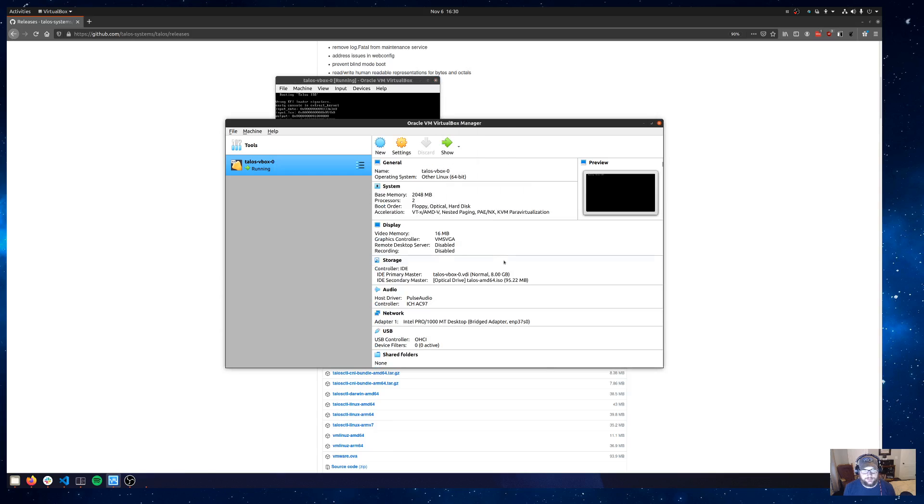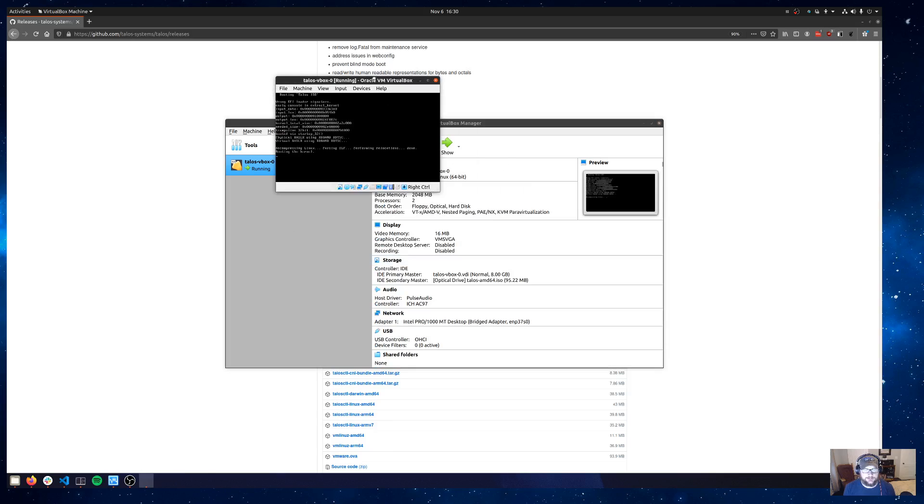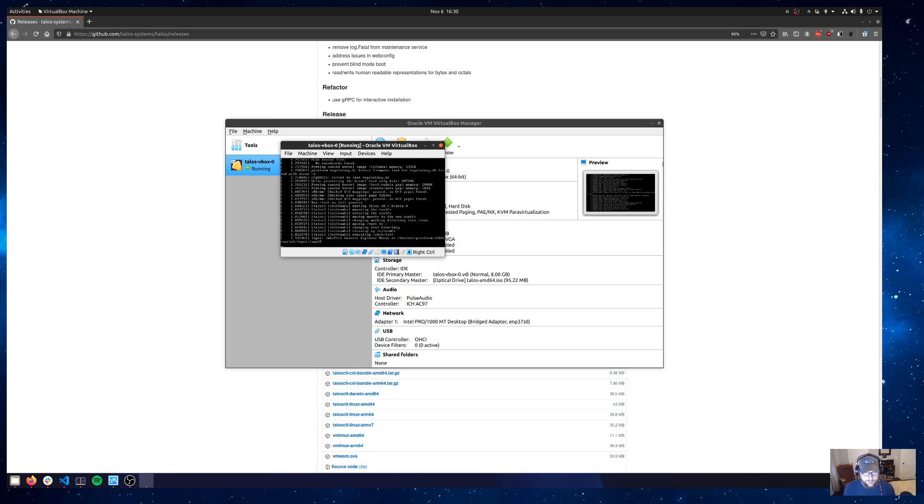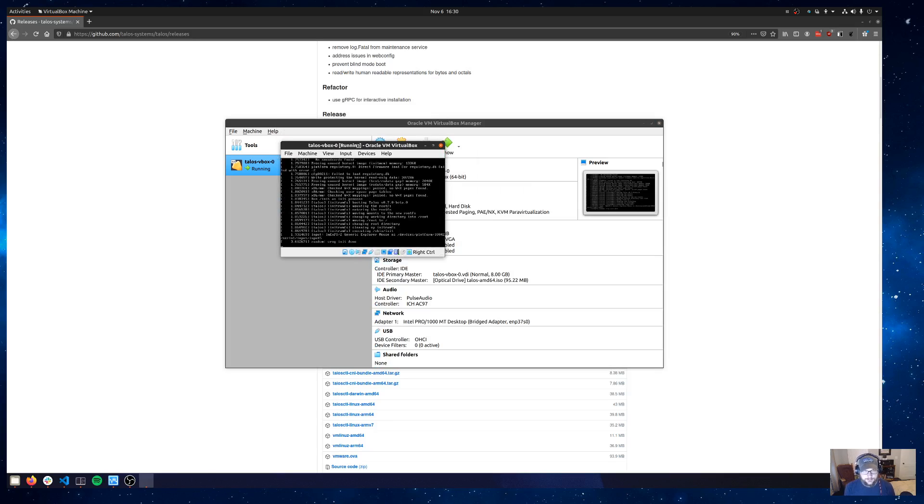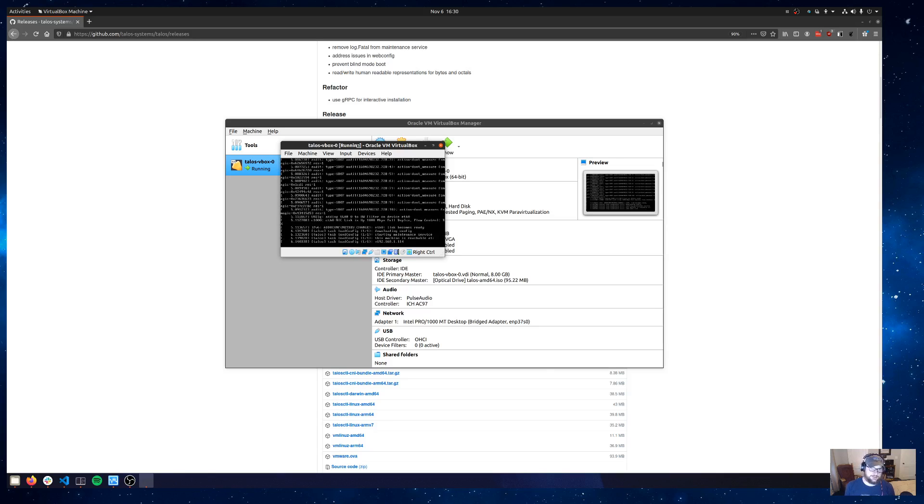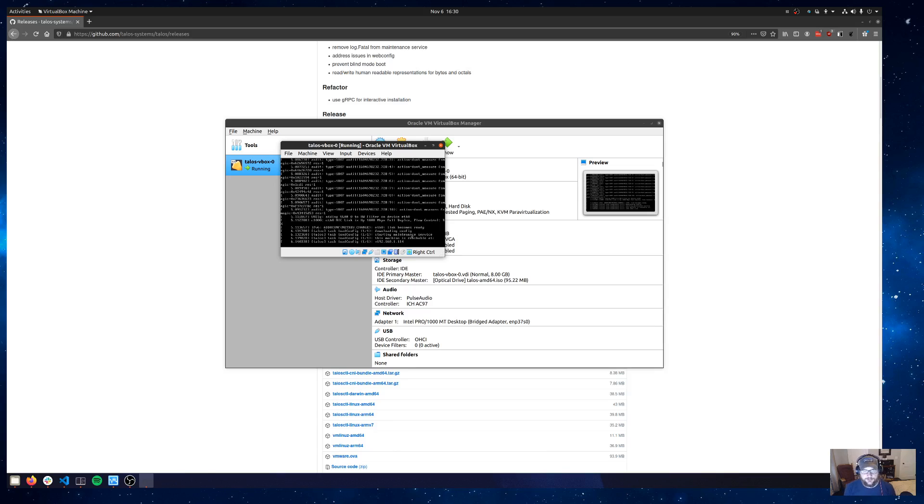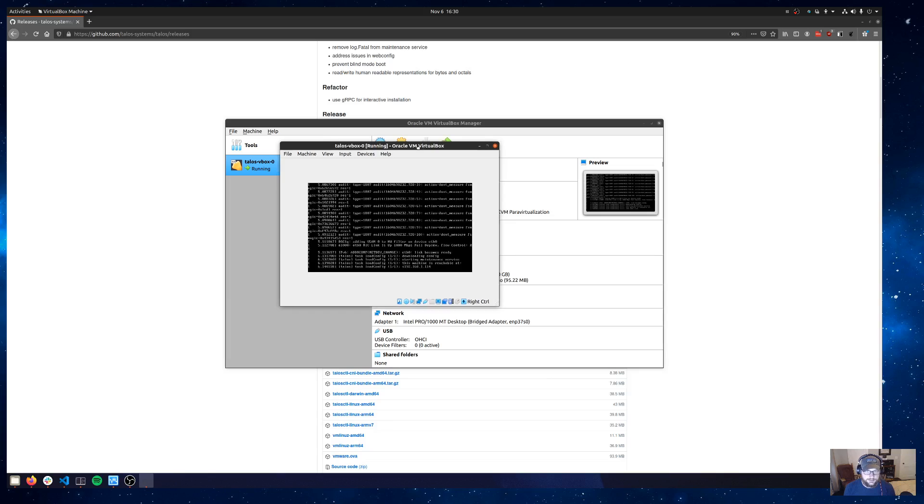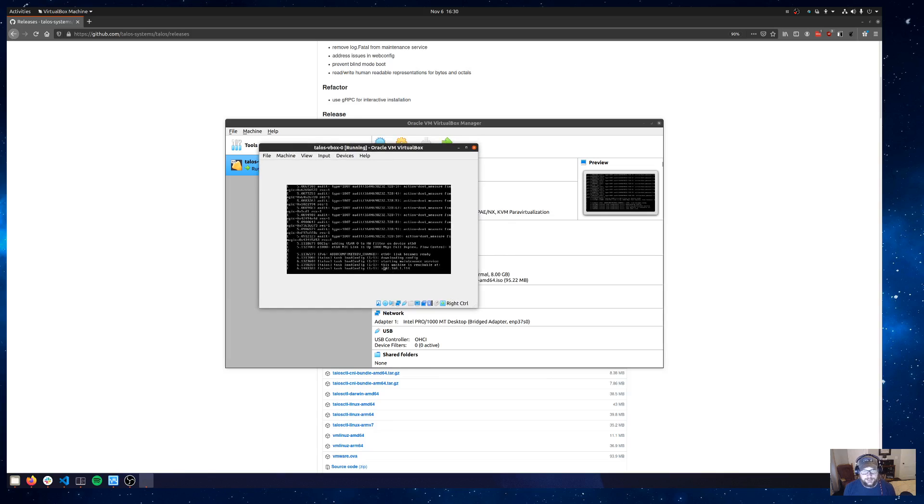We'll say start with that iso. And what will happen is it will boot that iso and it will enter maintenance mode. So it'll come up and give us its IP and we'll use that IP to generate a Talos machine config for this node and for a worker node that we'll bring online as well. I know this is tiny. The console for VirtualBox is just small and it doesn't seem to want to respond to scaling.